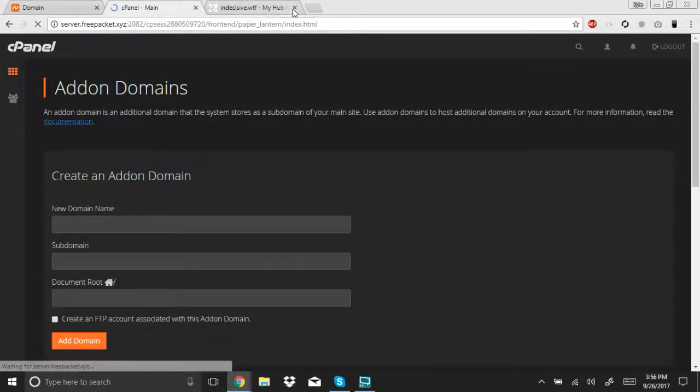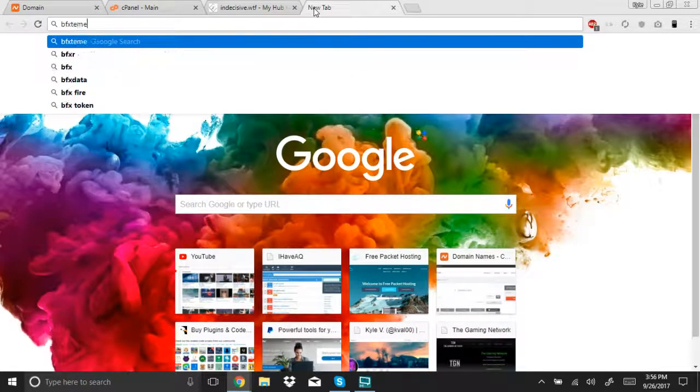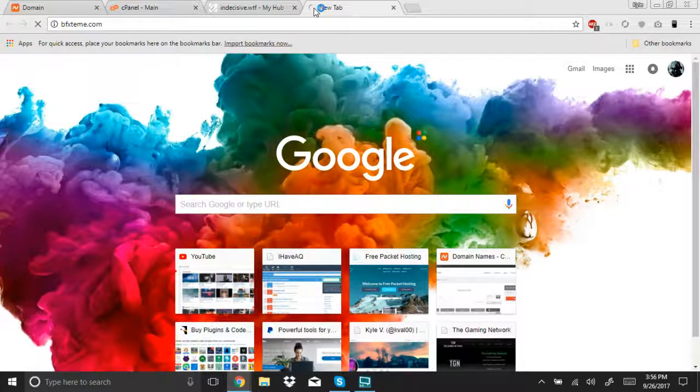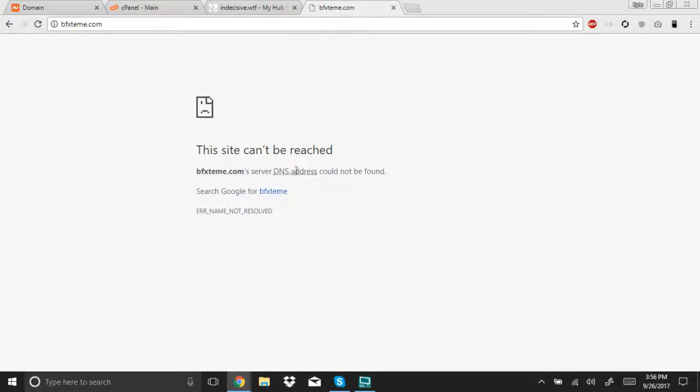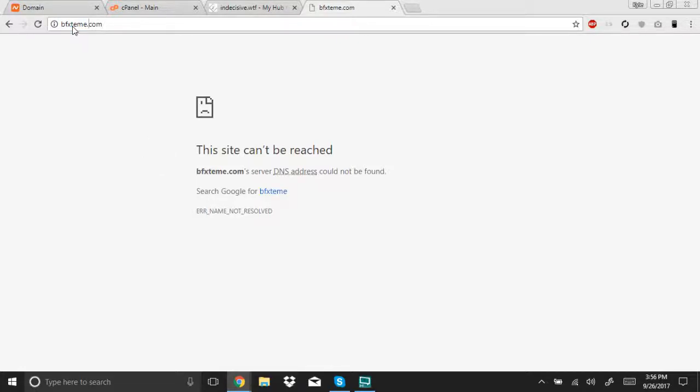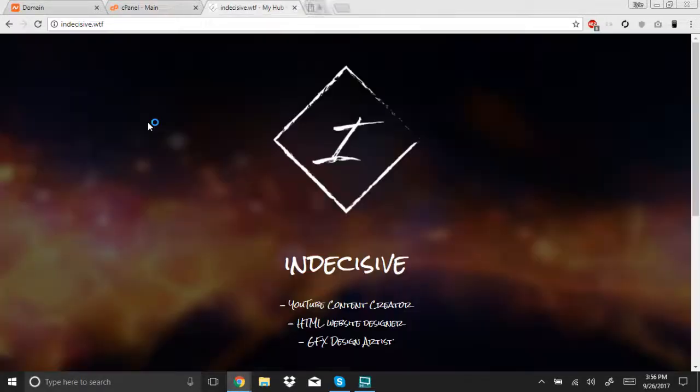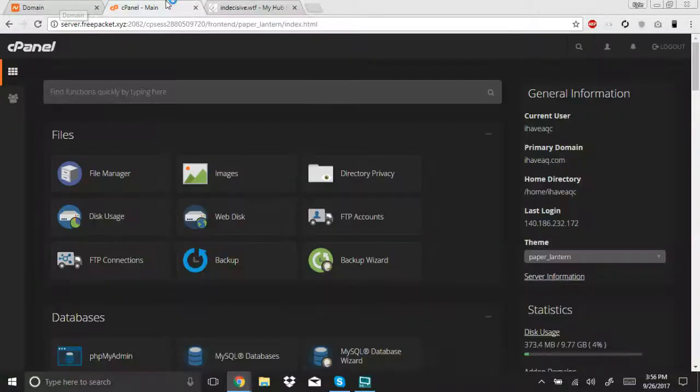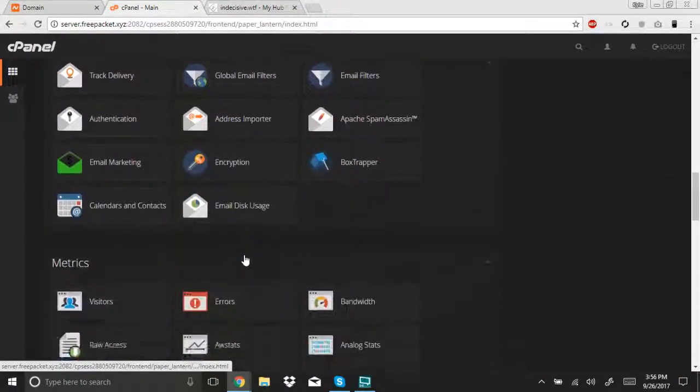So, now, if you go to your domain, it should pop up. Oh, I spelled it wrong. That's why, I'm like, this should work. There it goes.